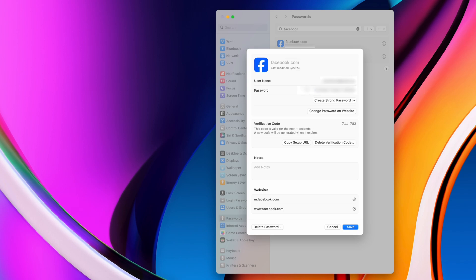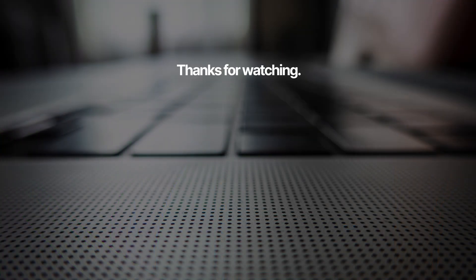So that's how you access the saved passwords on your Mac. You can also do this on an iPhone by going to Settings and Passwords.